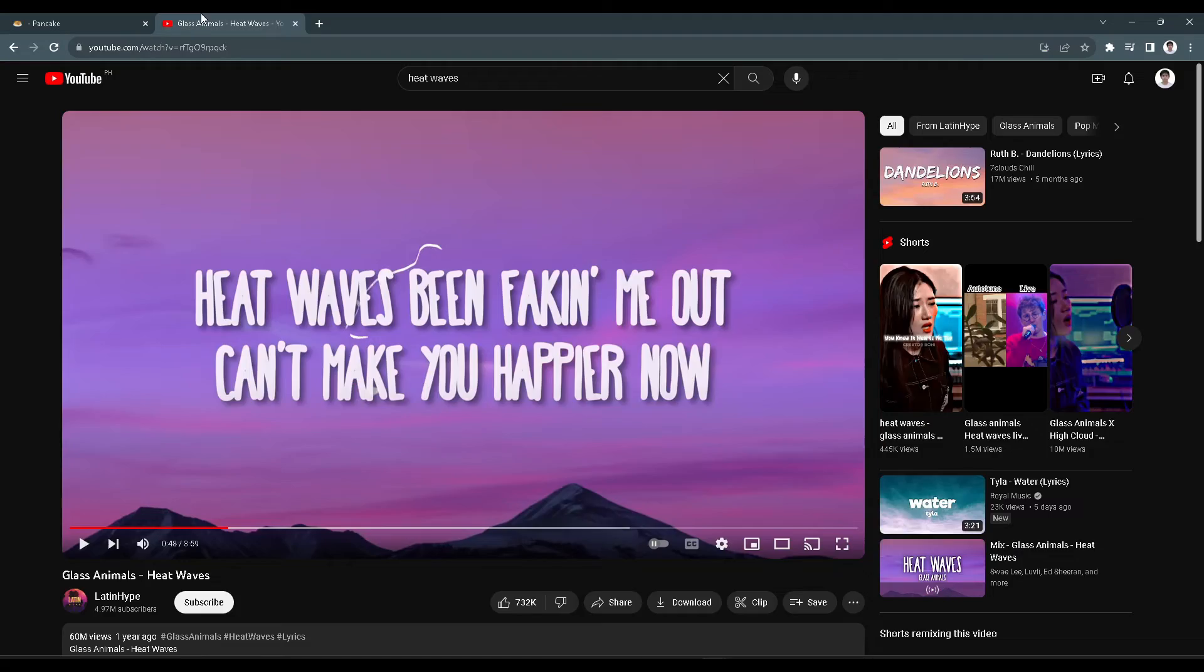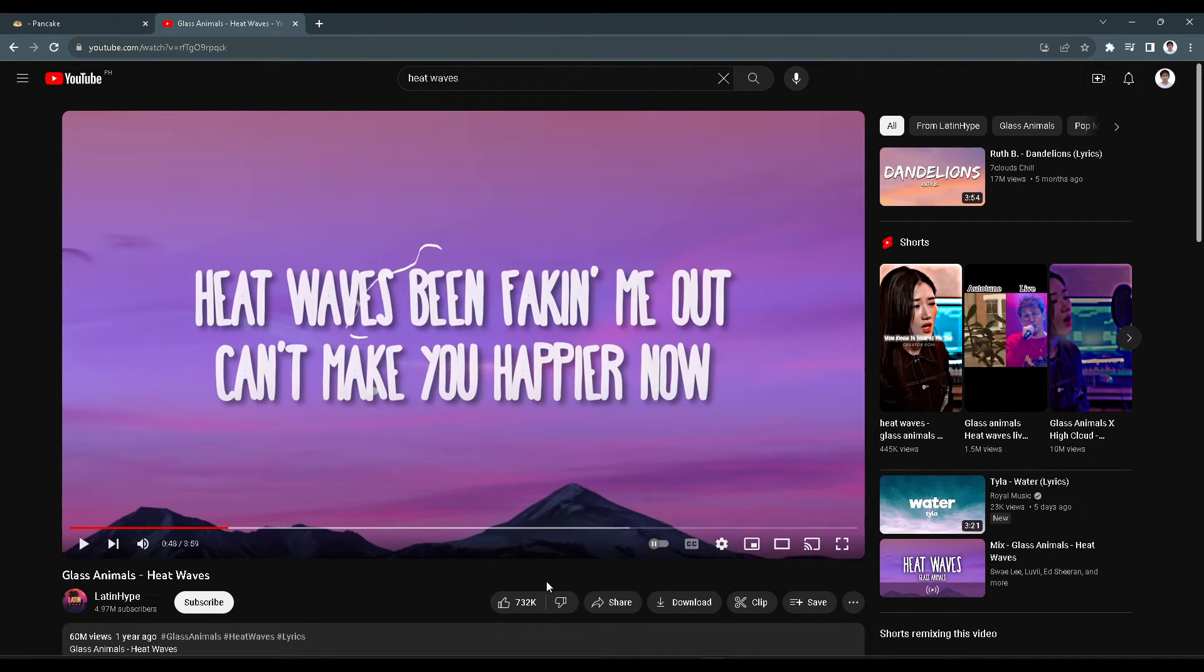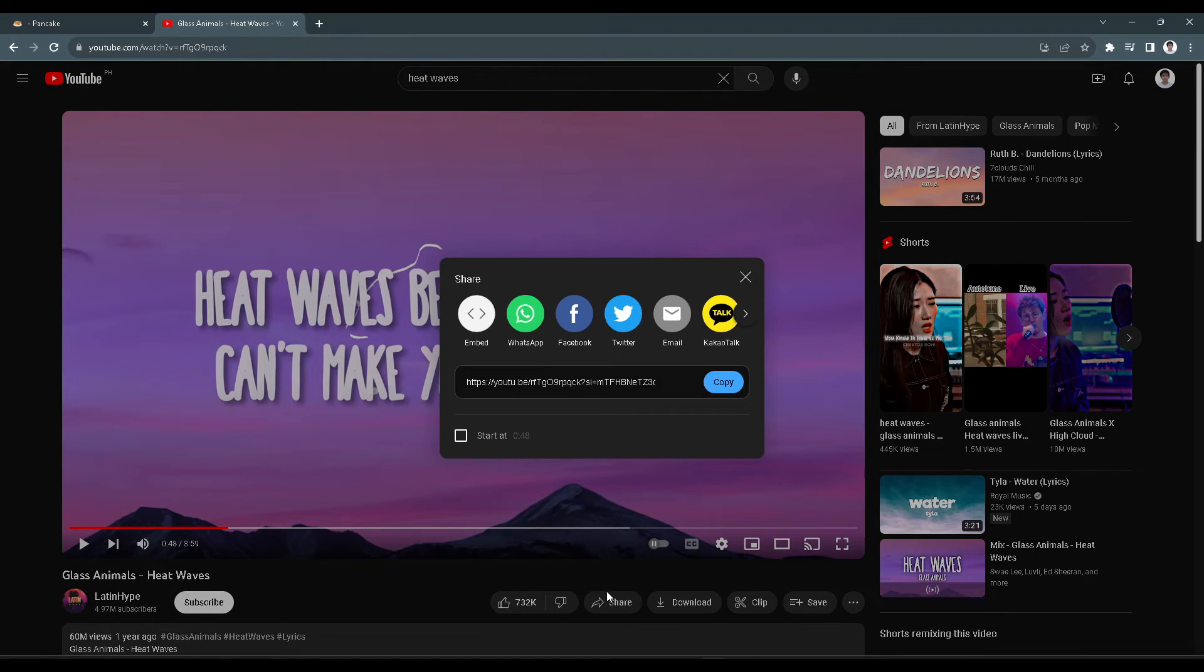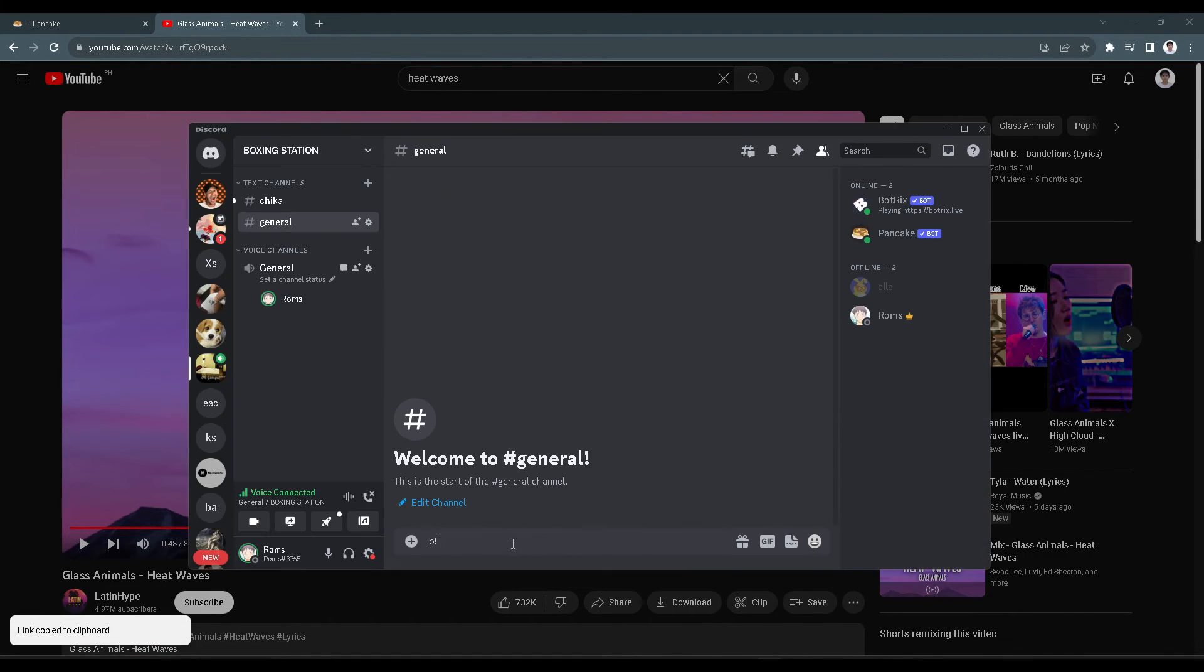Then we want to get the link of the YouTube music or video we want to play. Copy the link and paste it here in the text channel.